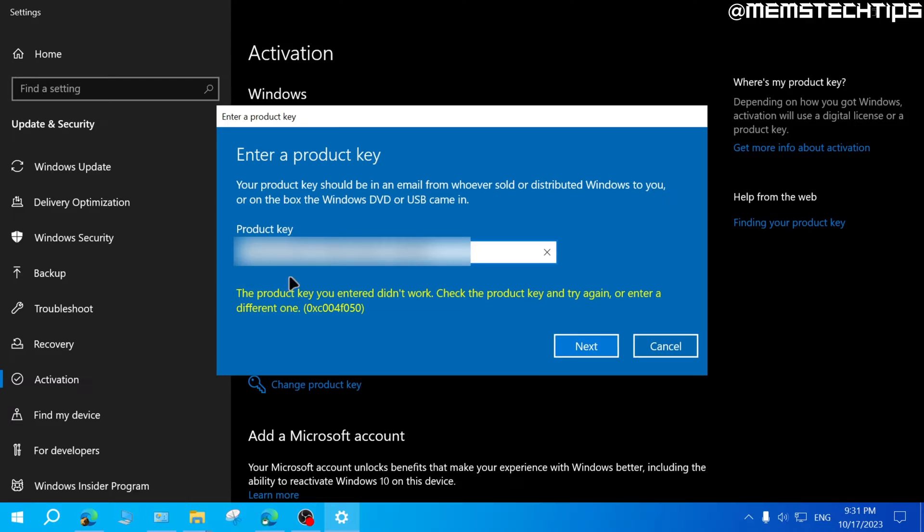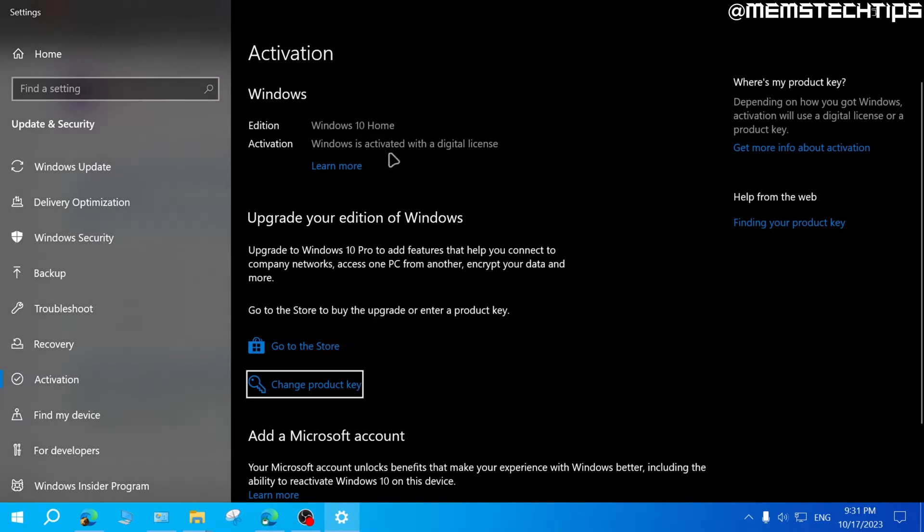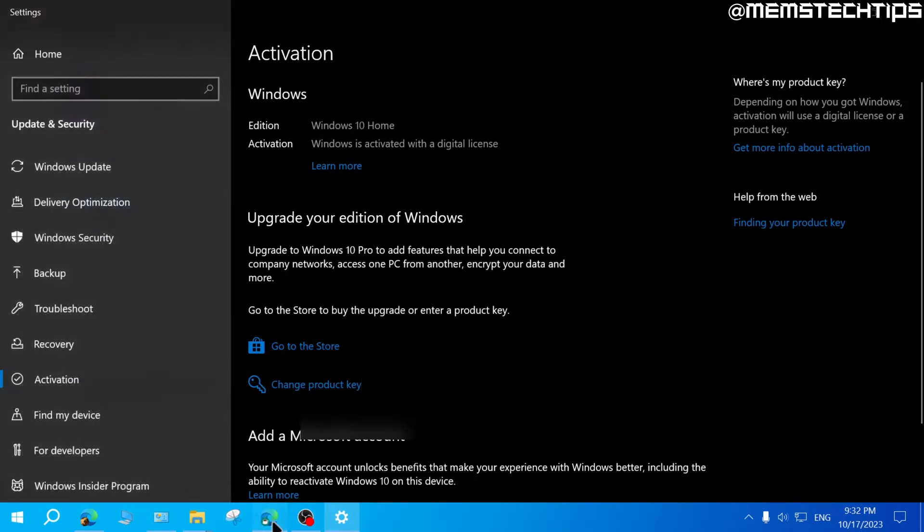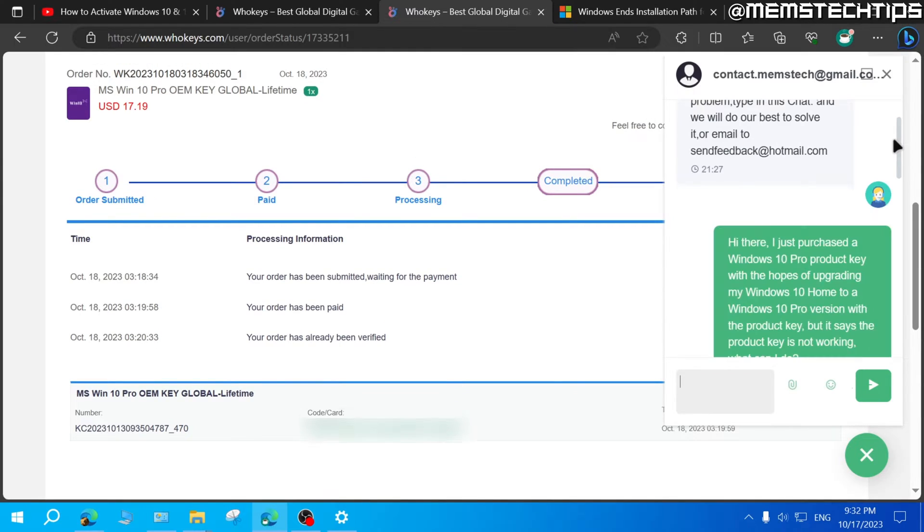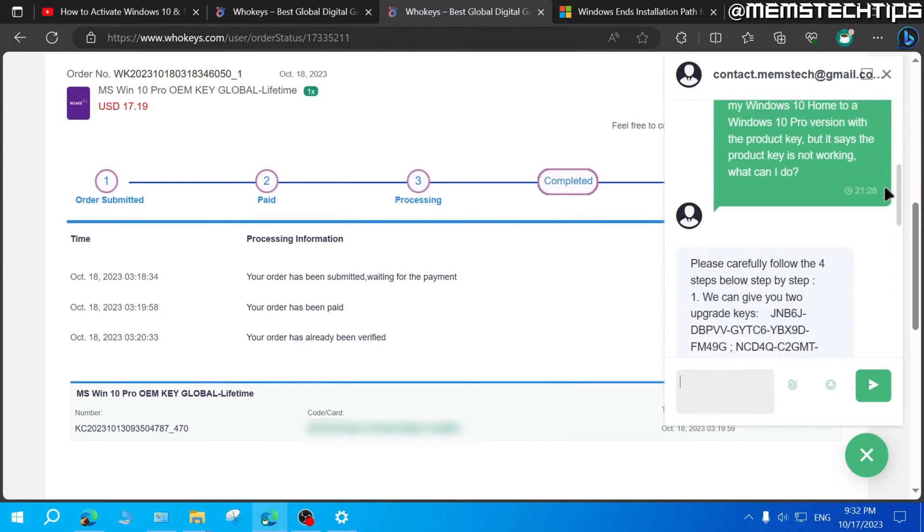Now, if you already have Windows 10 or 11 Pro installed, you probably won't see this message where it says the product key didn't work. You should see an activate Windows screen. But in my case, I have a Windows 10 home installation, which is currently activated. But I want to upgrade it to Windows 10 Pro and activate it with the key that I just bought from WhoKeys. So to do that, you can contact their support, which is what I just did after purchasing this key.